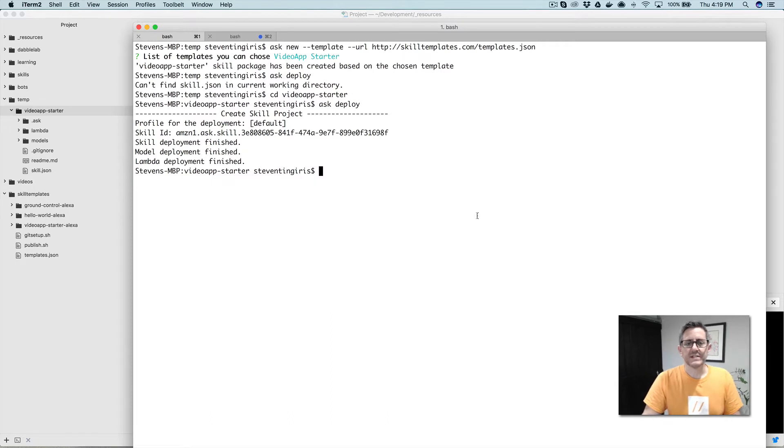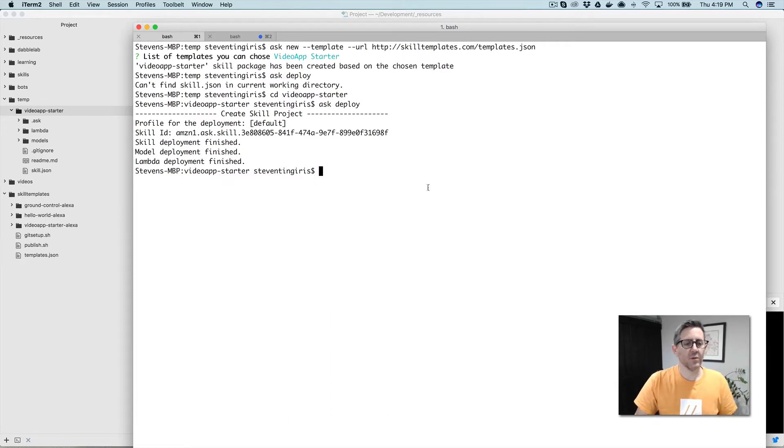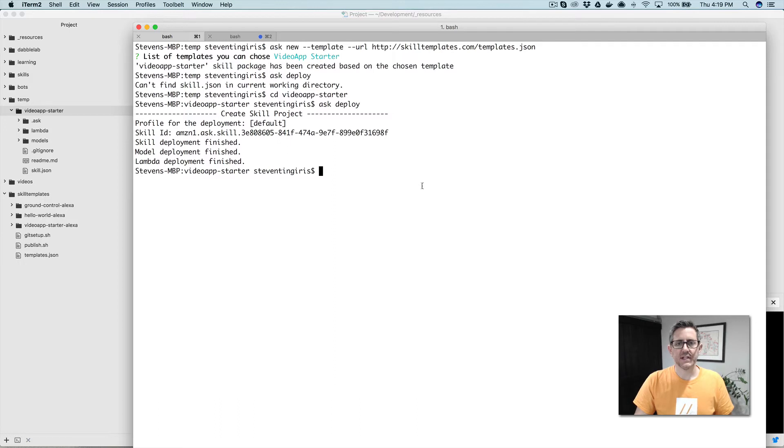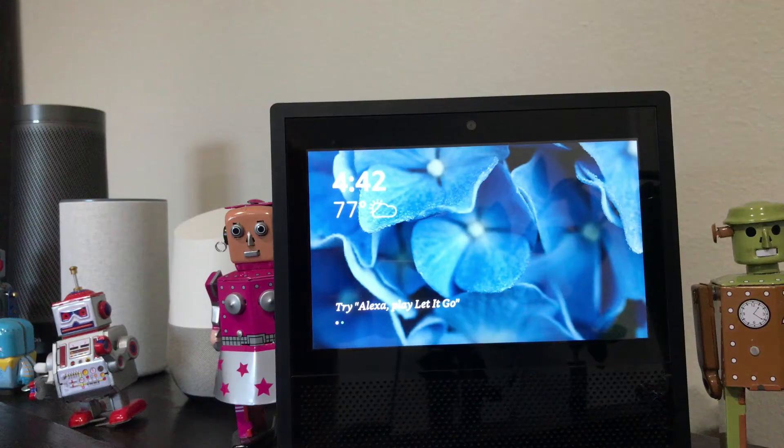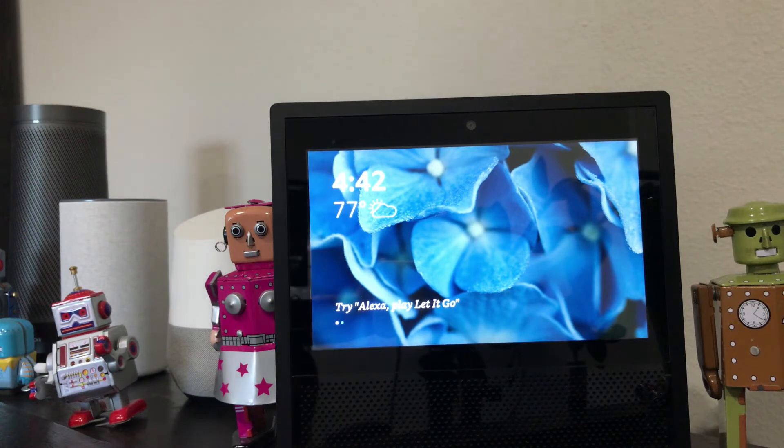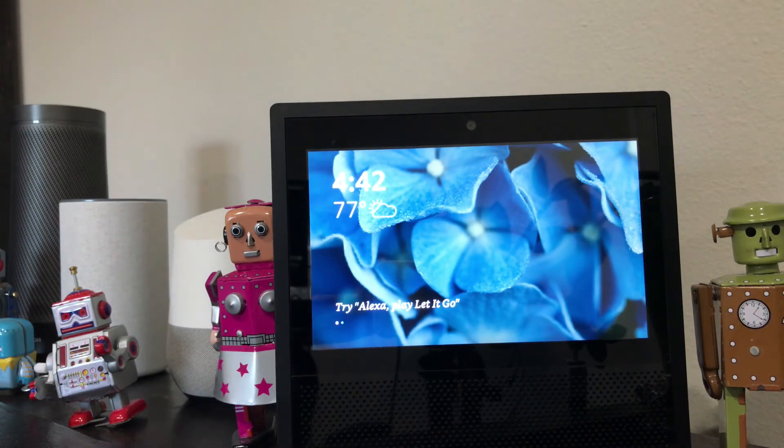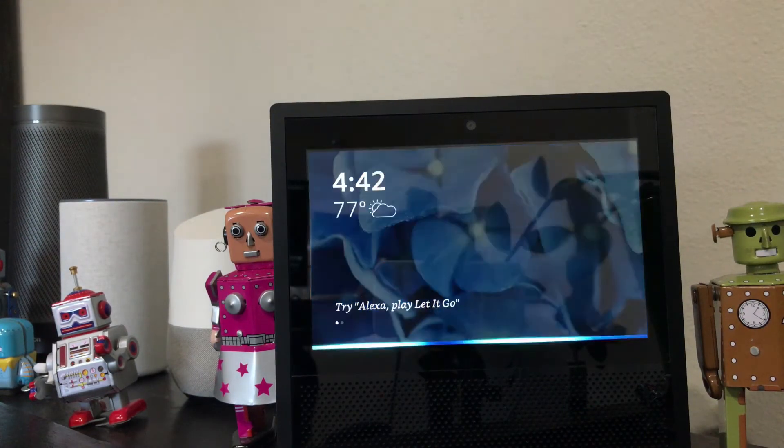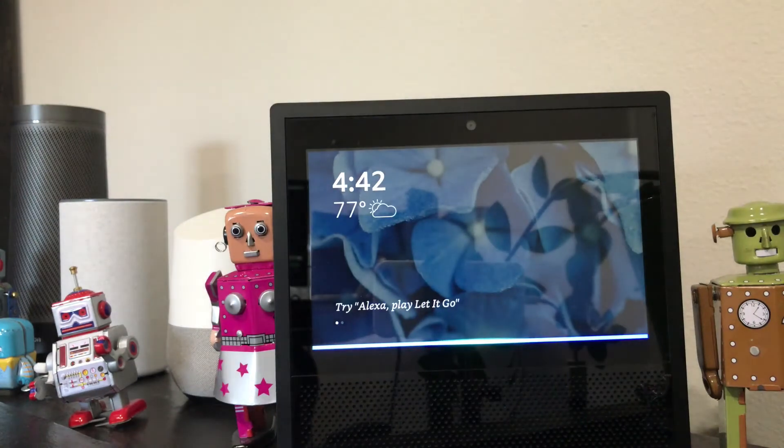Okay, so now that the skill's deployed, I'll just go ahead and test it out to show you what it does, and then we can dive into the code. So here's what it does. Now let's test it out. Alexa, start video app starter.